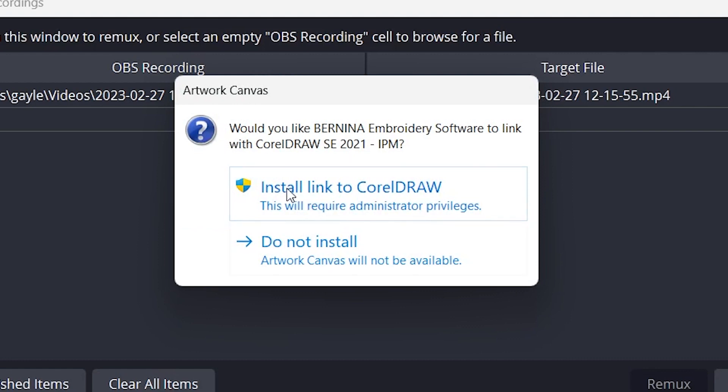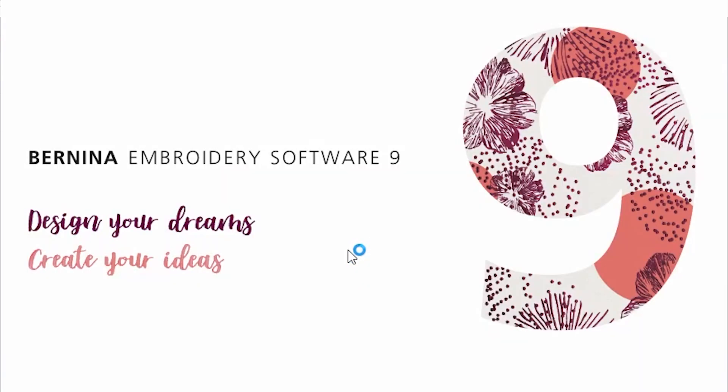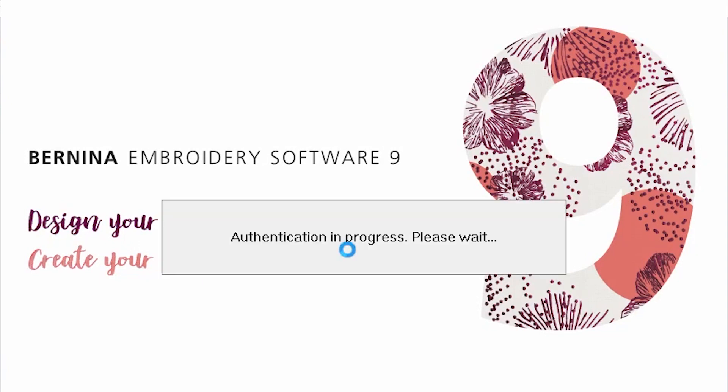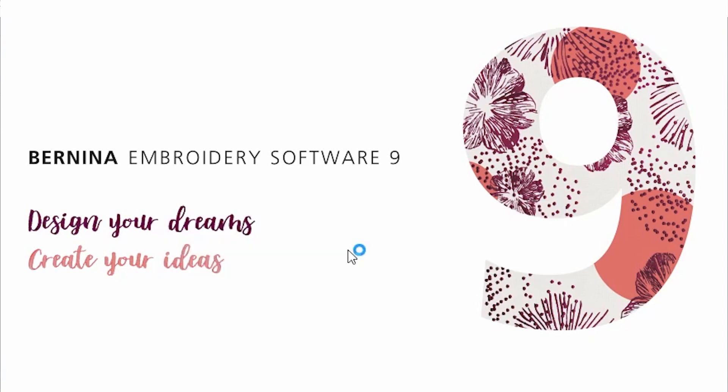And you can choose to install or not install the CorelDRAW part. I'm going to choose to not install that, because I already have it installed, and we don't want to damage my computer. But once we are in to the software, then you can play around and all of those good things.